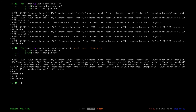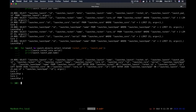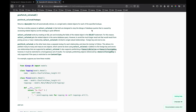Next we're going to look at prefetch_related. Django's prefetch_related is similar to select_related in that it allows you to specify the fields you want fetched in a single batch. But the difference is that select_related creates an SQL JOIN and does it in one query, while prefetch_related fetches the specified fields in separate queries and then does the joining in Python.